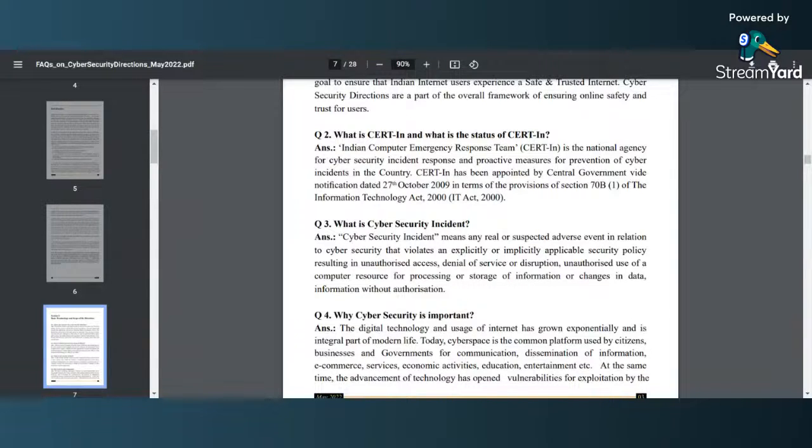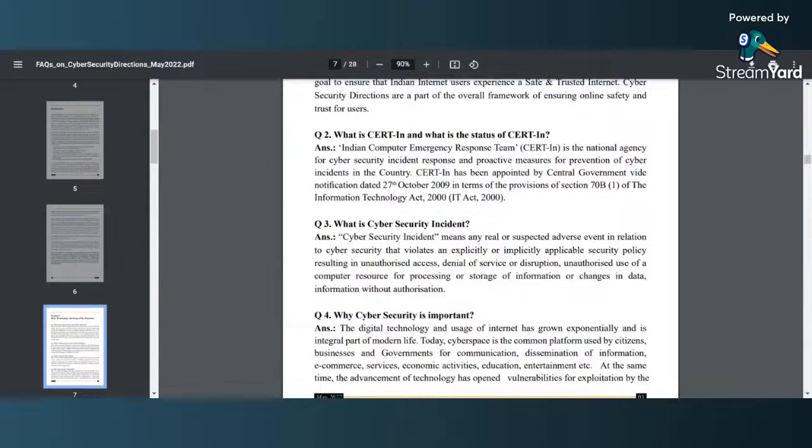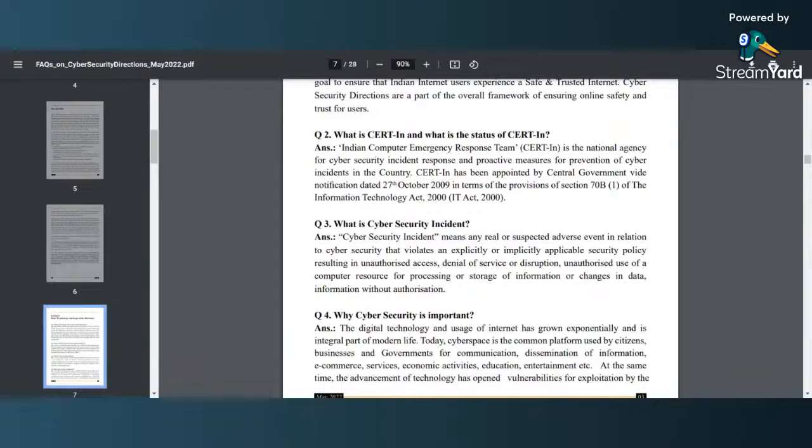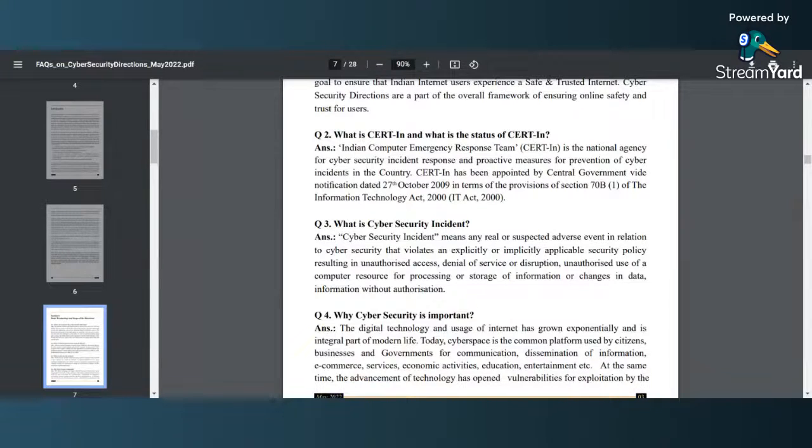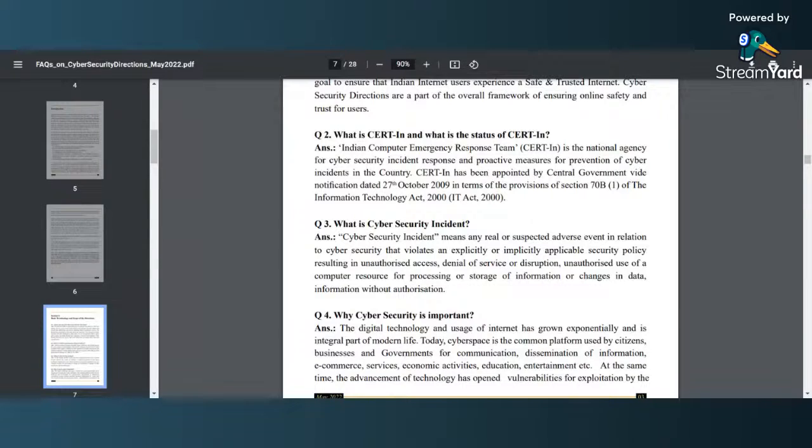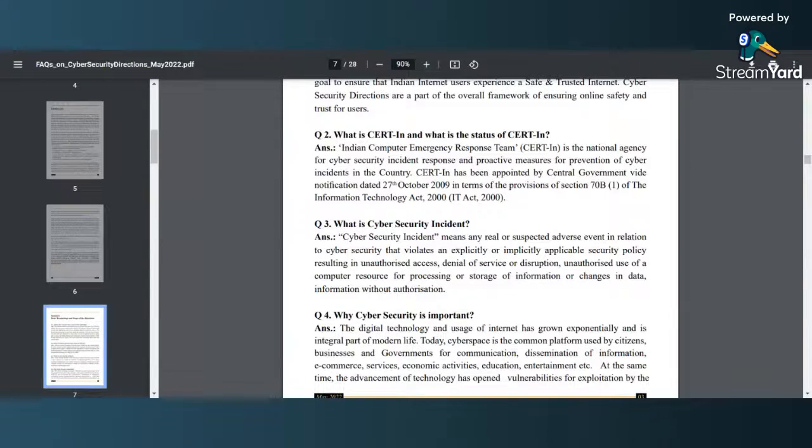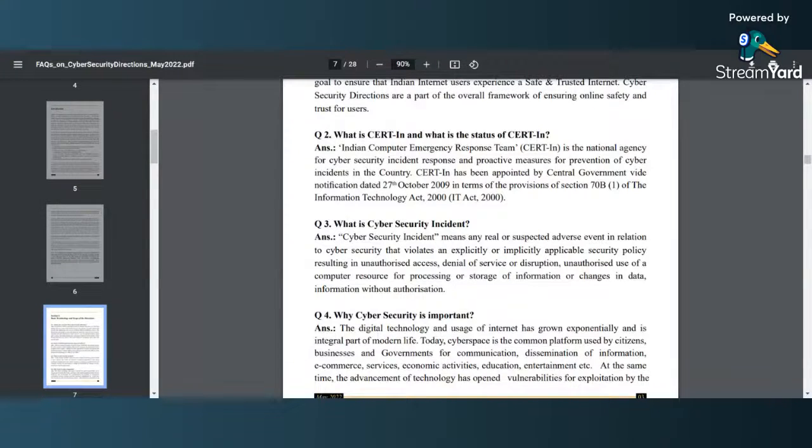Since it talks about cyber security incident, now it has to define what is a cyber security incident. So cyber security incident means any real or suspected adverse event in relation to cyber security that violates an explicitly or implicitly applicable security policy. This is your security policy idea that you have defined for your organization, and it results in an unauthorized access, denial of service or disruption, unauthorized use of a computer resource for processing or storage of information, or changes in data or information without your authorization. It is better for understanding point of view to have a clarity around what is cyber security incident.